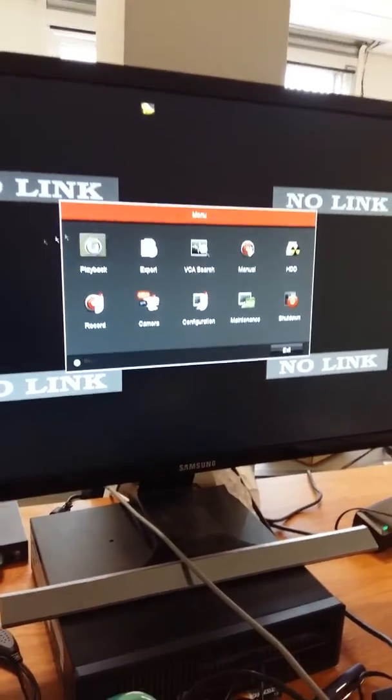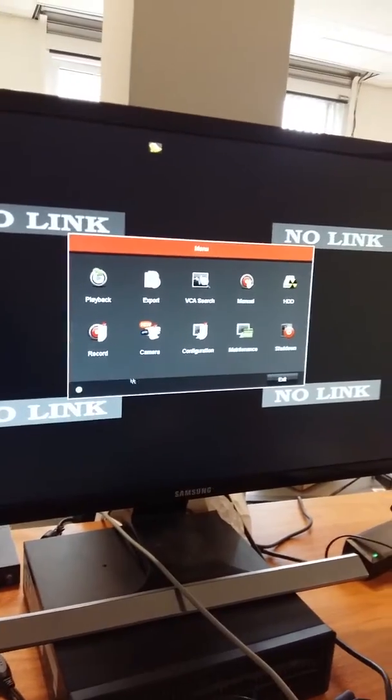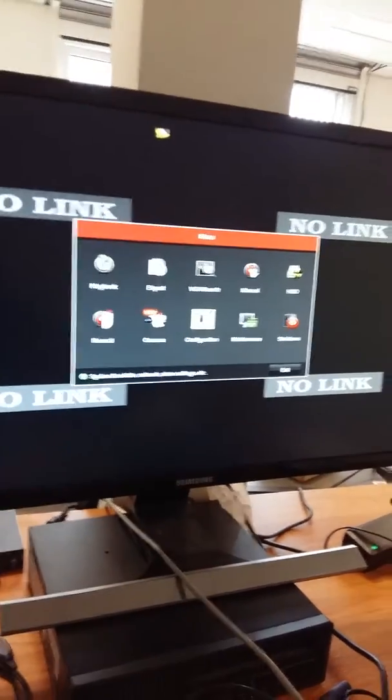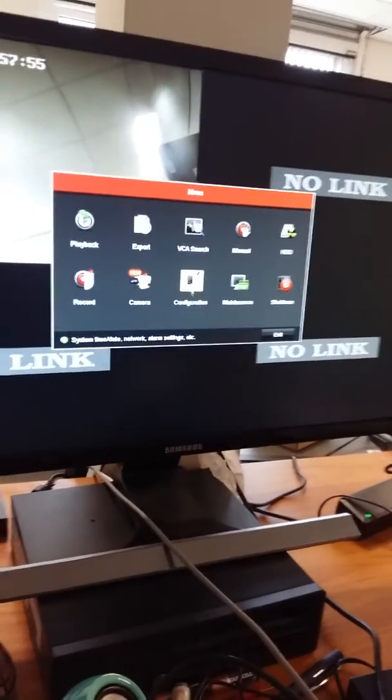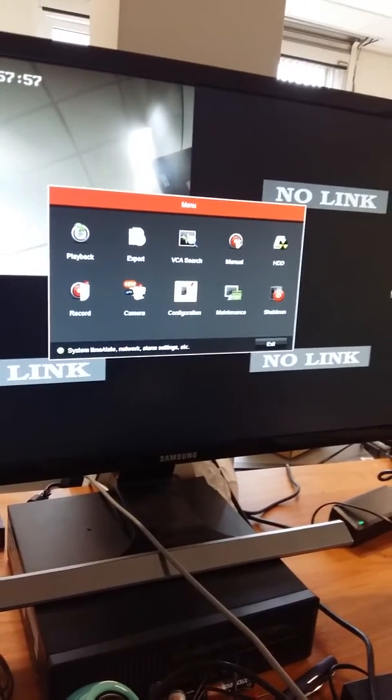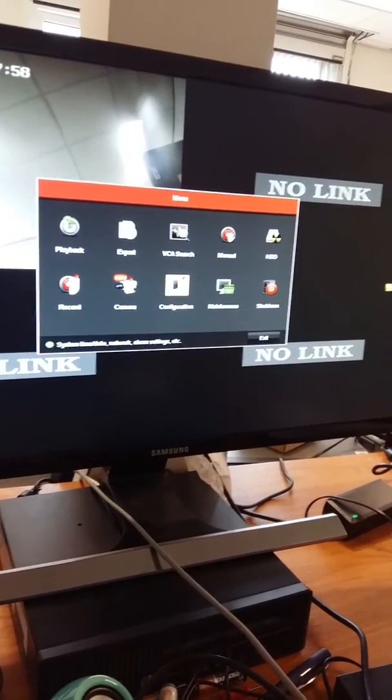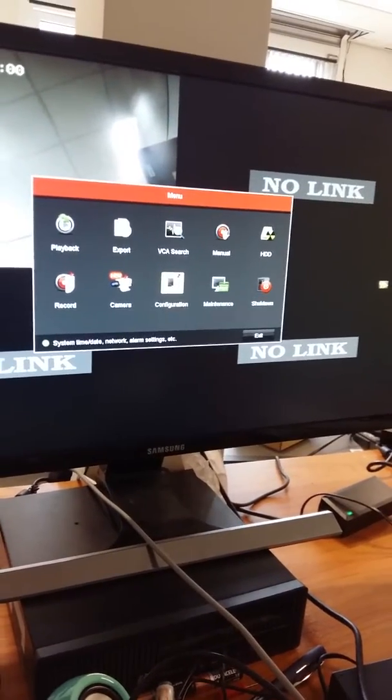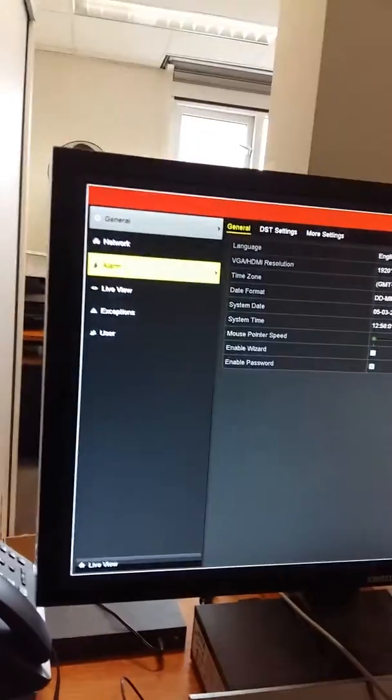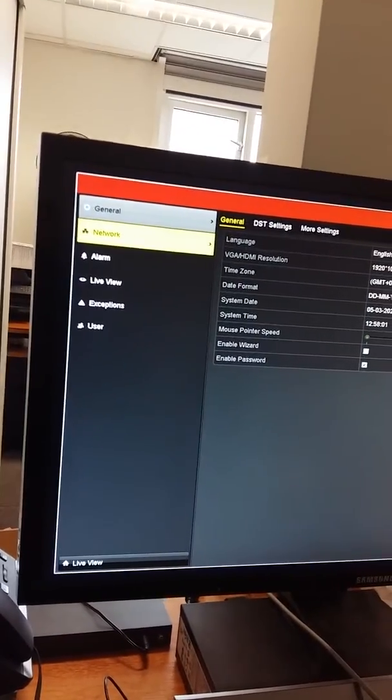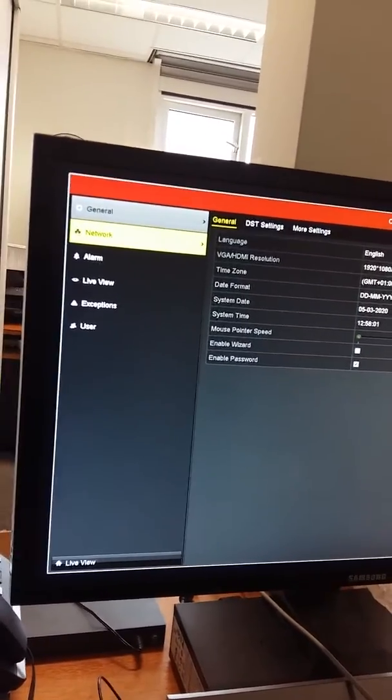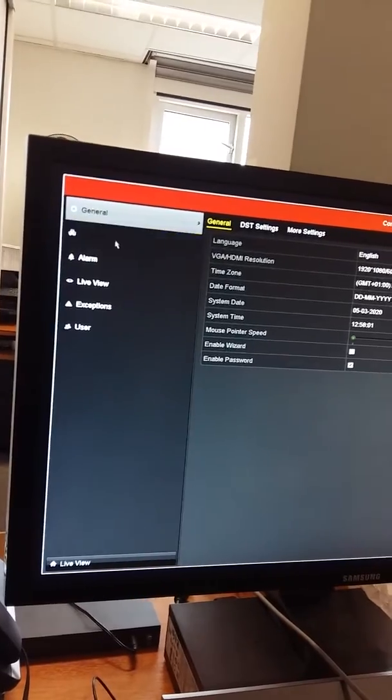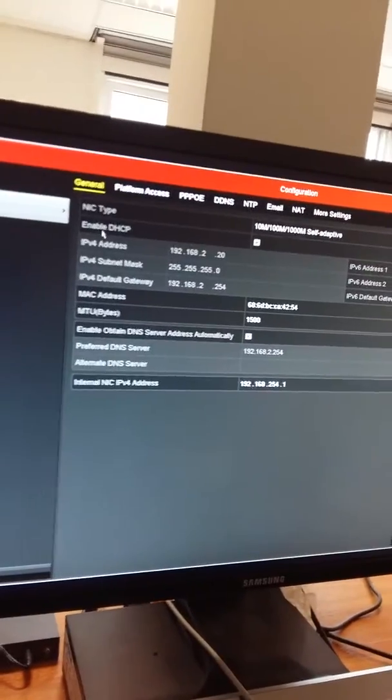Then you will come to the main menu of your NVR recorder. First, you need to go to configuration, left click on configuration, and then you need to go to network, left click on your mouse.